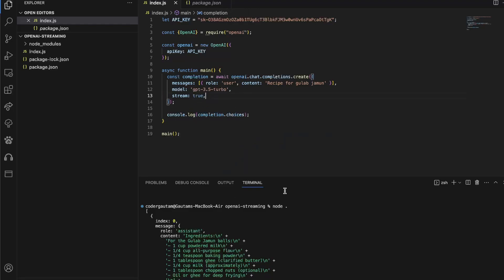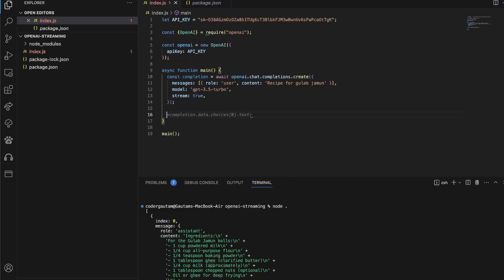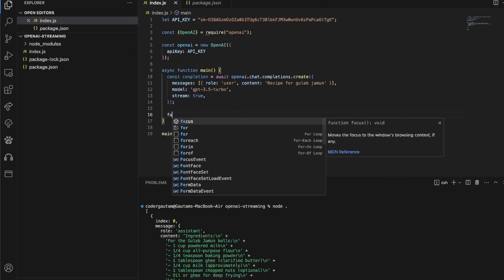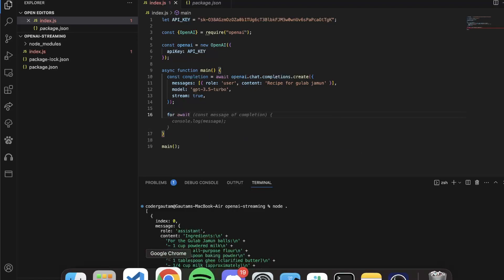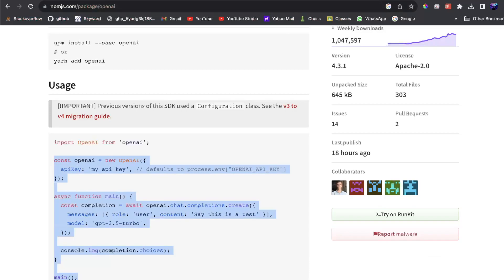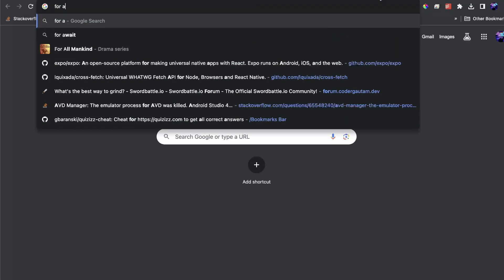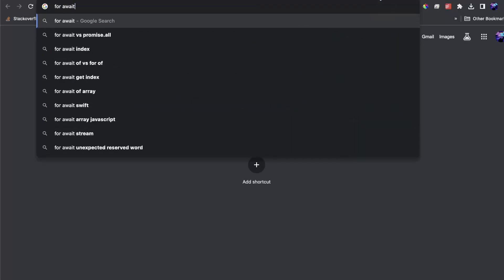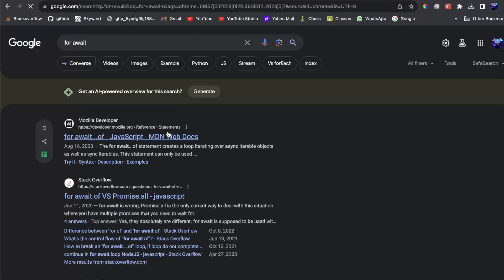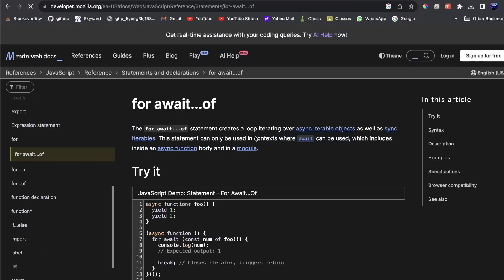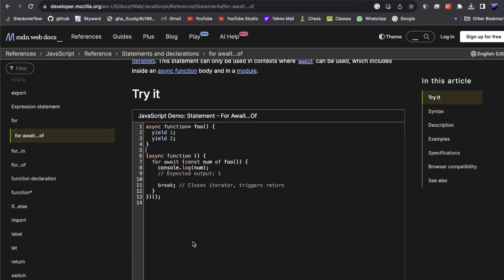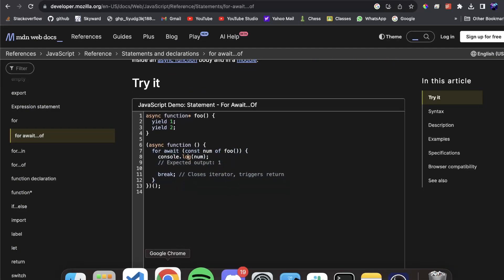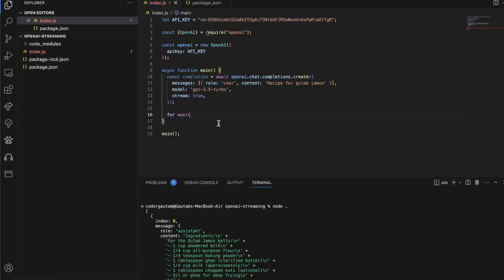Now, once we have streaming enabled, this code won't work, because we're now going to get chunks of text instead of the full response. To handle this, we have to use a for-await loop. And this is not a very popular loop in JavaScript, but it is a way of using promises and an array of promises, kind of like that. And how do we use this?